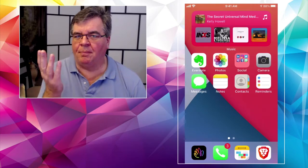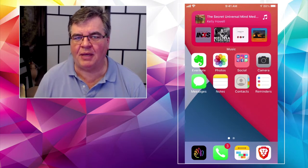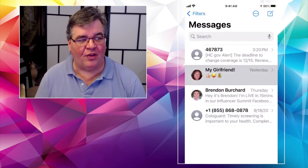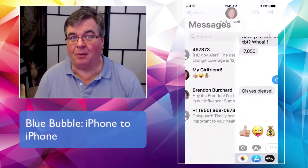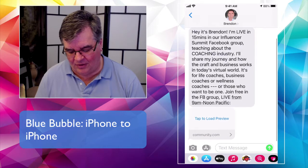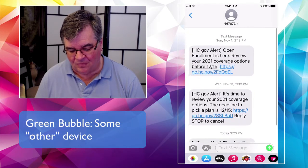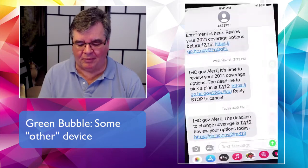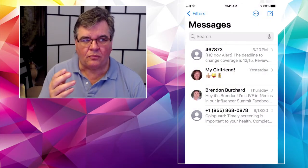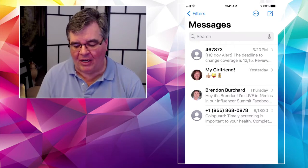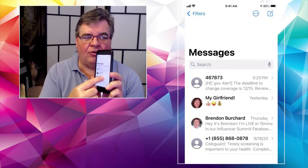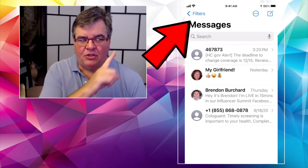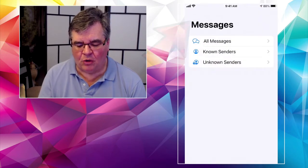So Messages — the white bubble in the green background — lets you text people whether they have an iPhone or not. If you go into messages with my girlfriend, she and I both have iPhones so she's a blue bubble person. If you go into somebody who is not on an iPhone — like healthcare.gov — they show up in green bubbles. You probably know that. With that in mind, you'll notice at the very top of the messages app there's a Filters option. If you don't see it, you might need to pull down a little bit, but it should show up automatically.